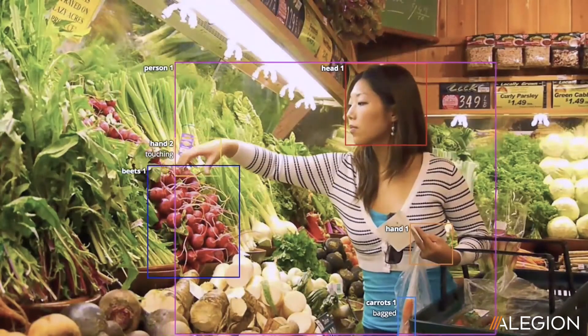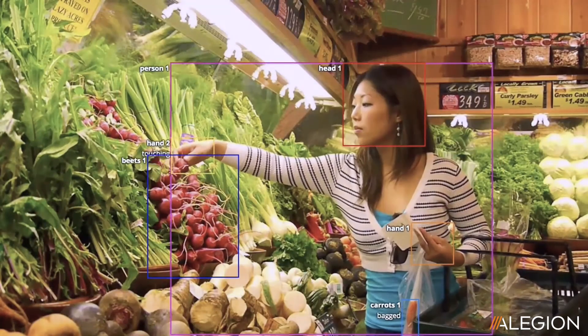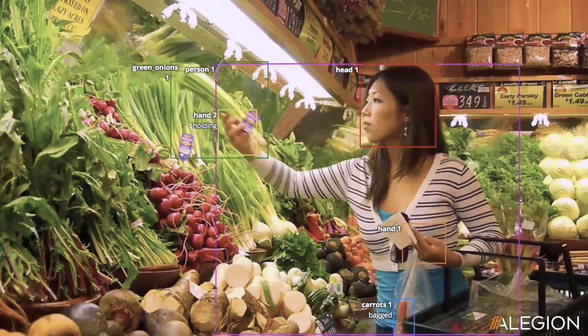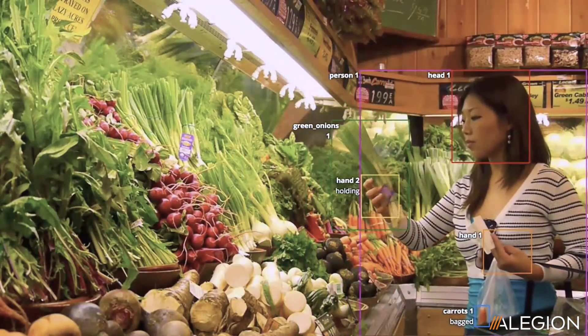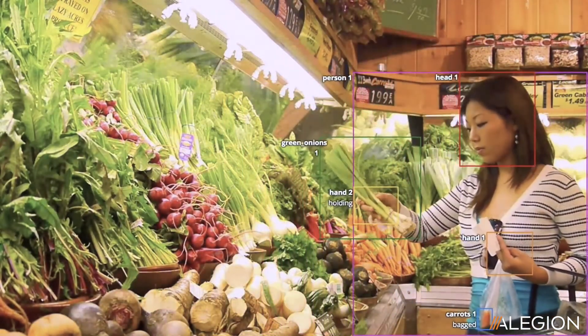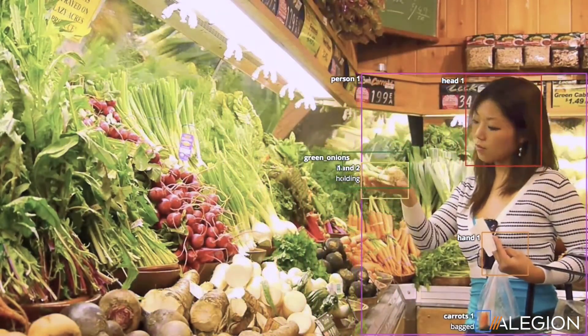To train and power computer vision models that are at the core of these important technologies, data science teams must have high-quality annotated video data. Image analysis in computer vision has given us the ability to automatically detect and localize objects in images and also determine what types of objects they are.